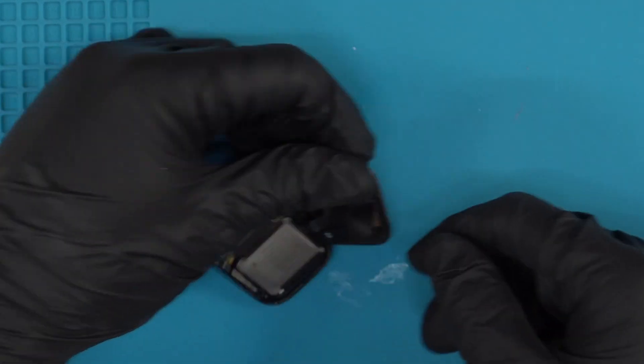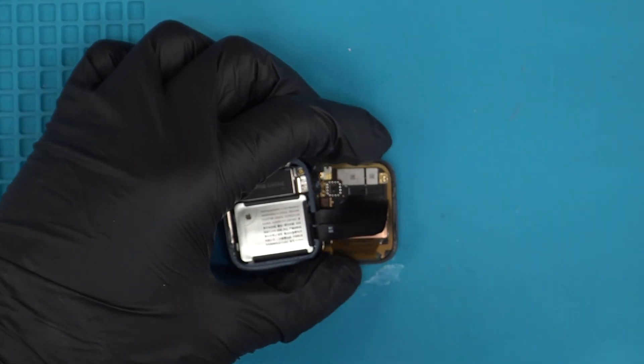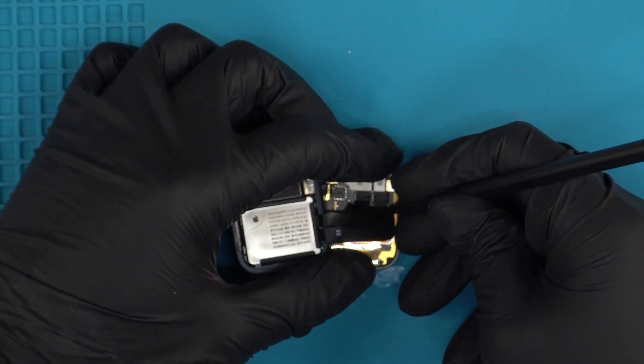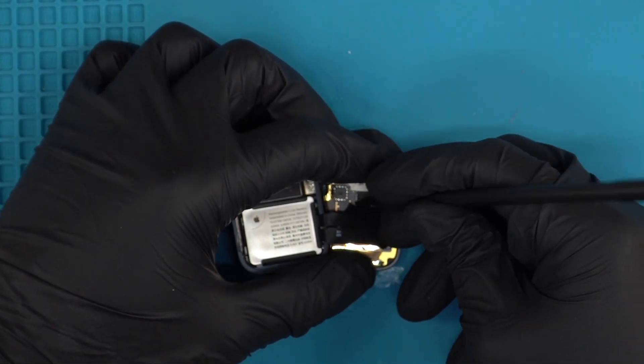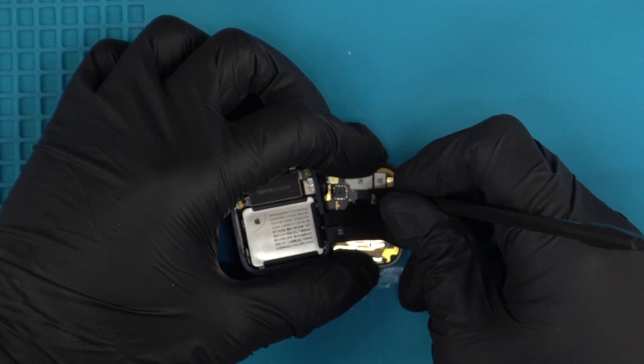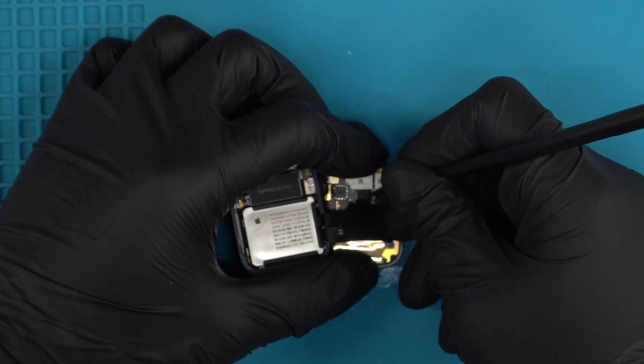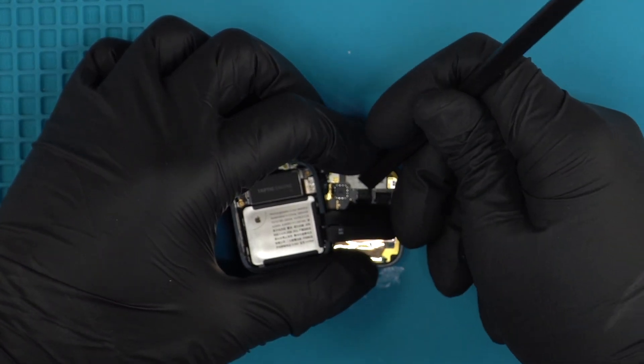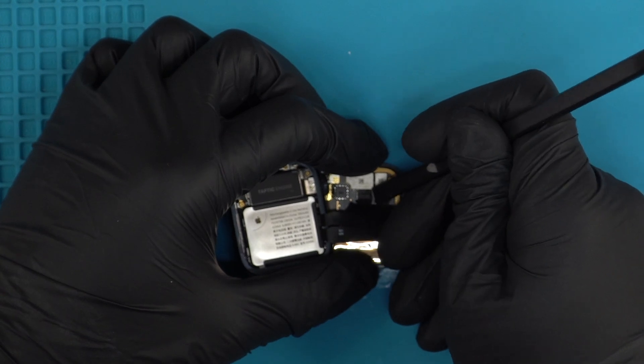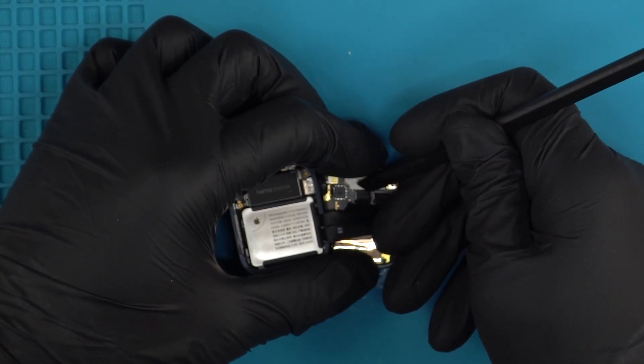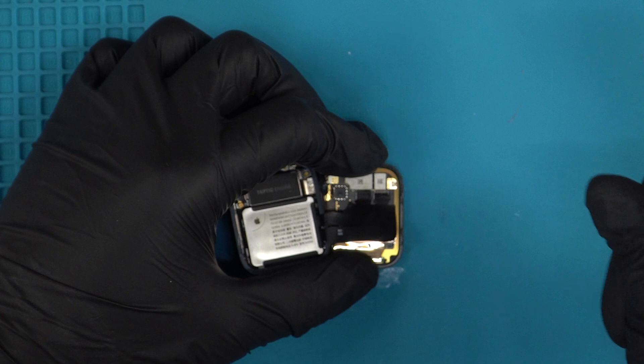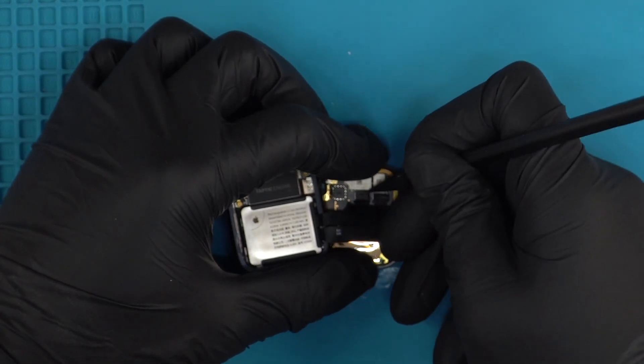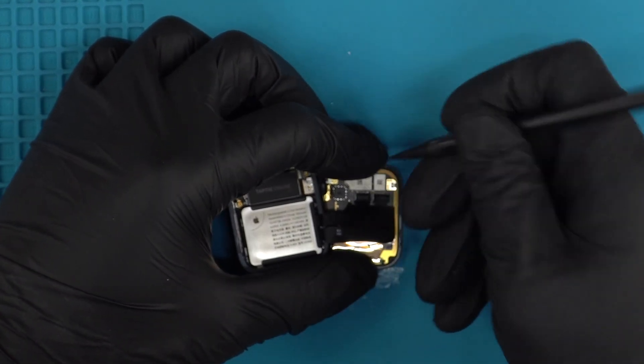Once you get to about right here, you're gonna grab your plastic spudger and lift the connection points up. Sometimes you need to remove this tape so you can see where it is. Should be just right behind here, but just so you don't damage anything. There we go.